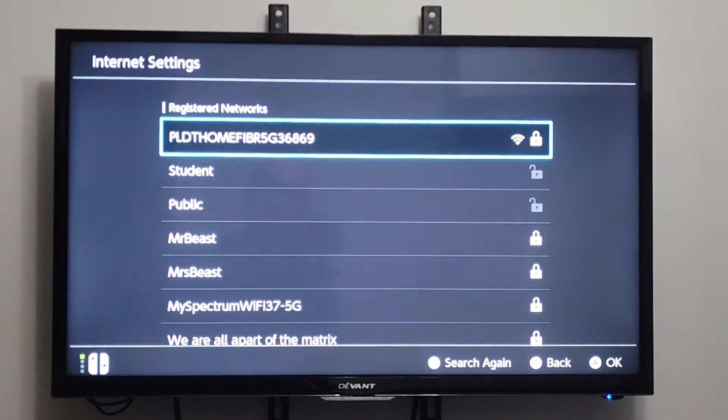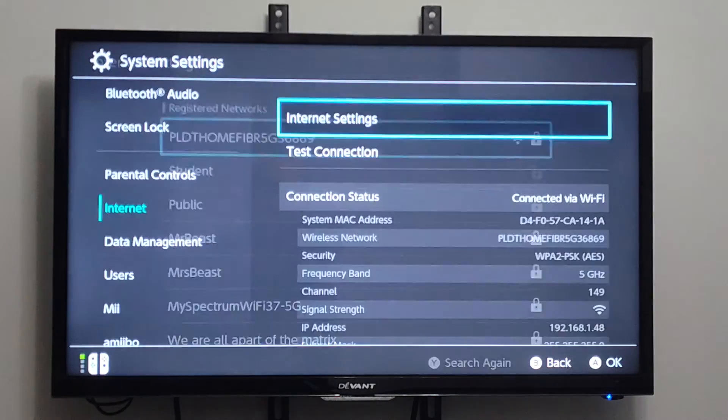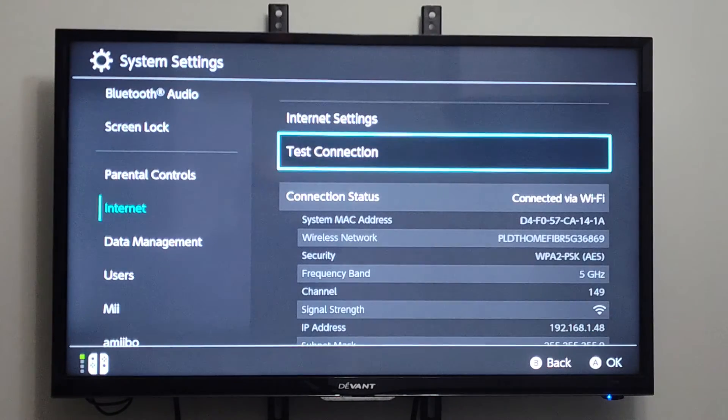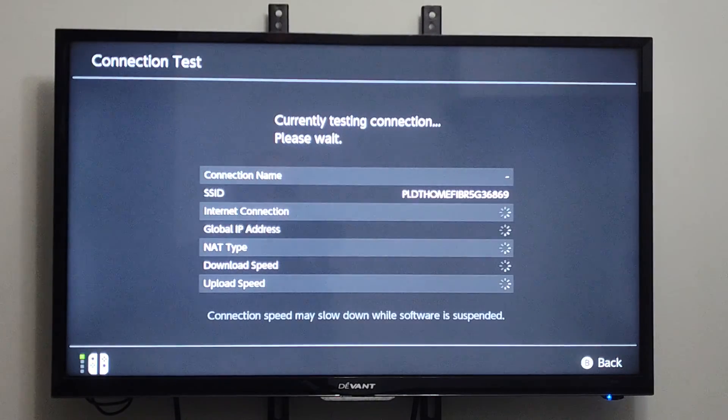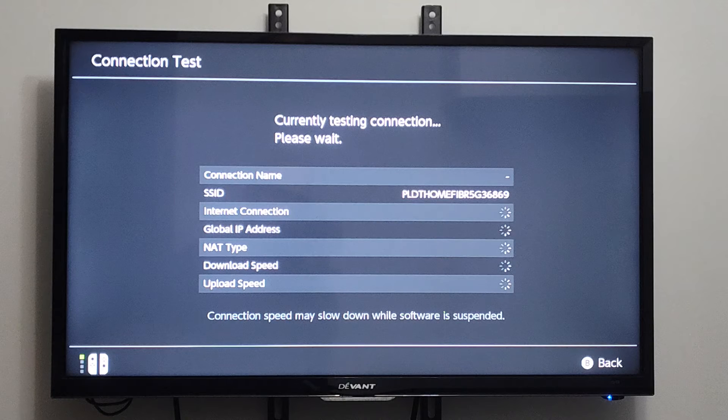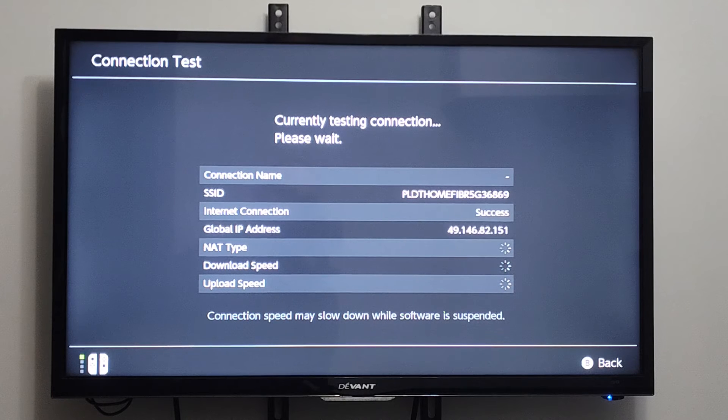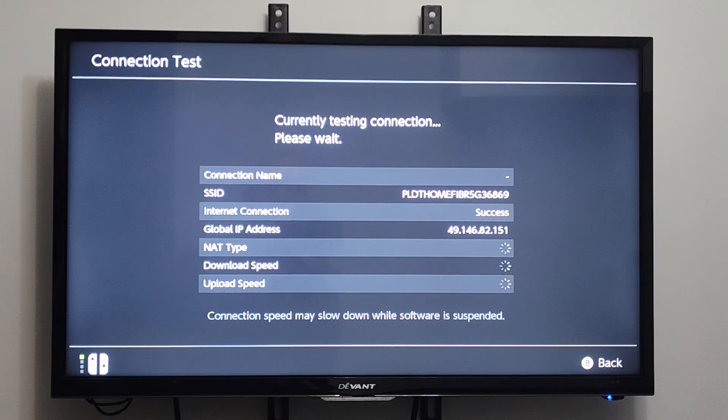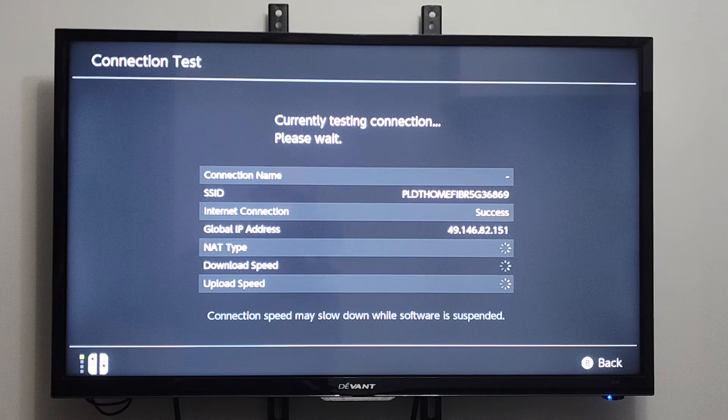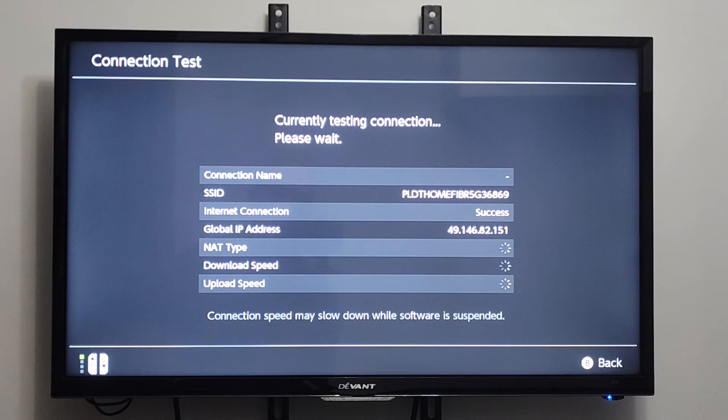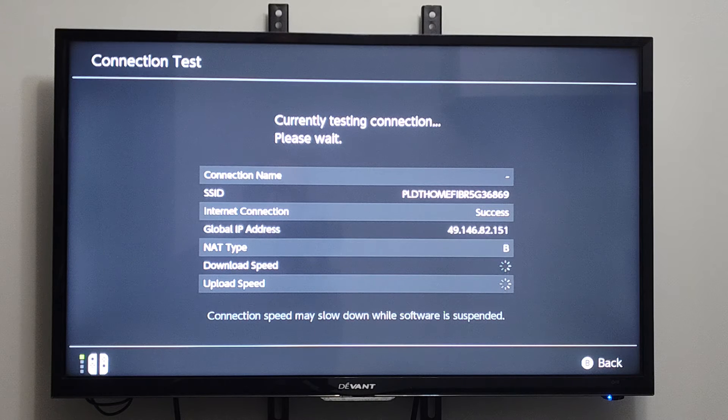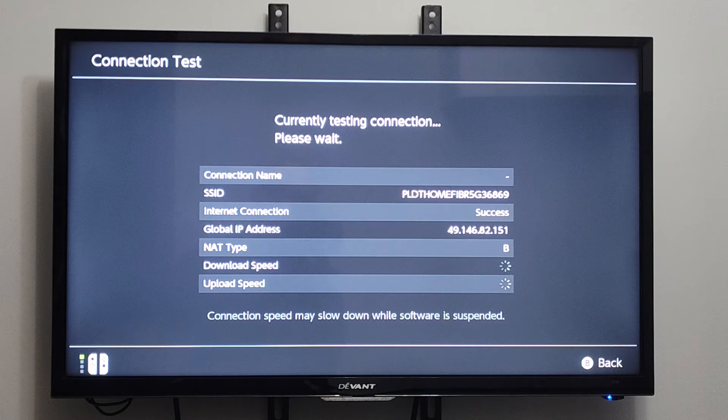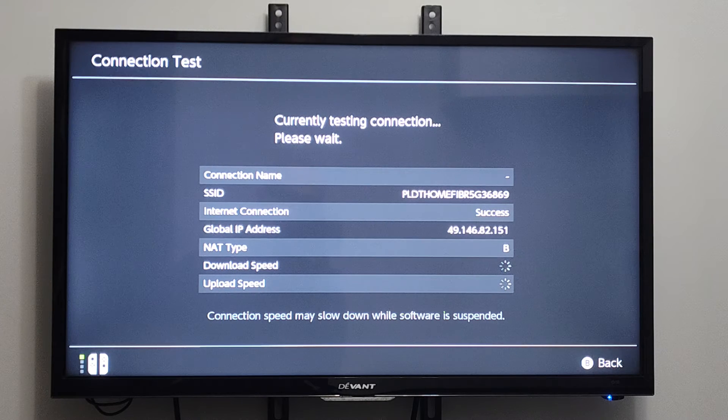And we can actually test the Internet Connection now. So let's go to Test Connection and just let this test run. See if this made a difference with your IP address or your download and upload speed.